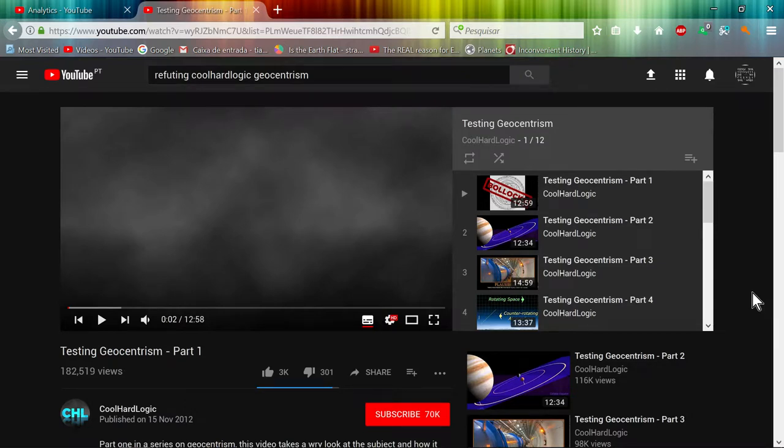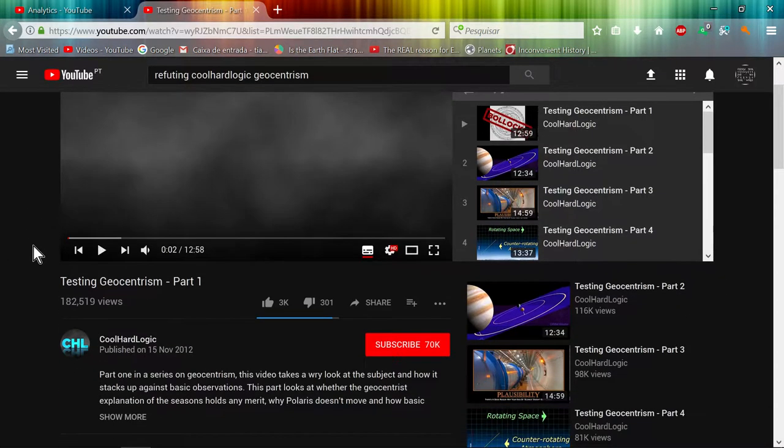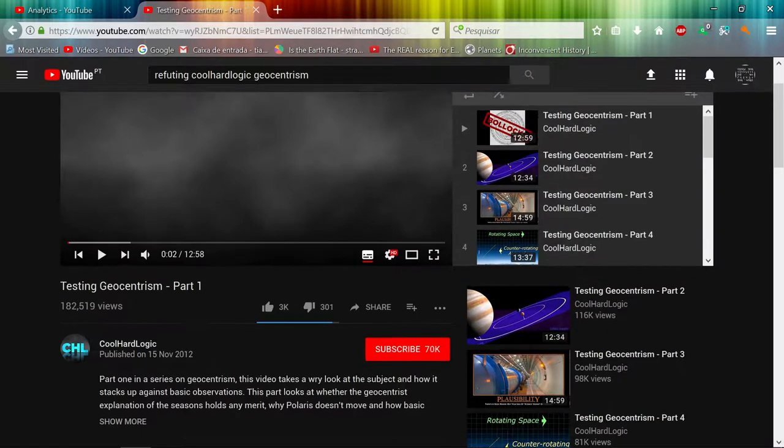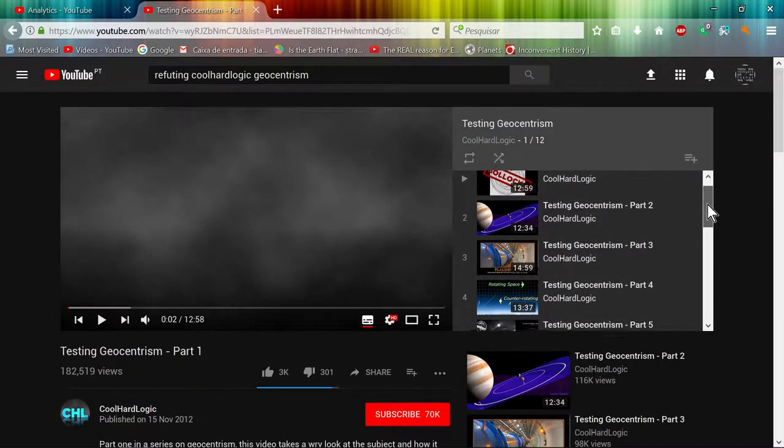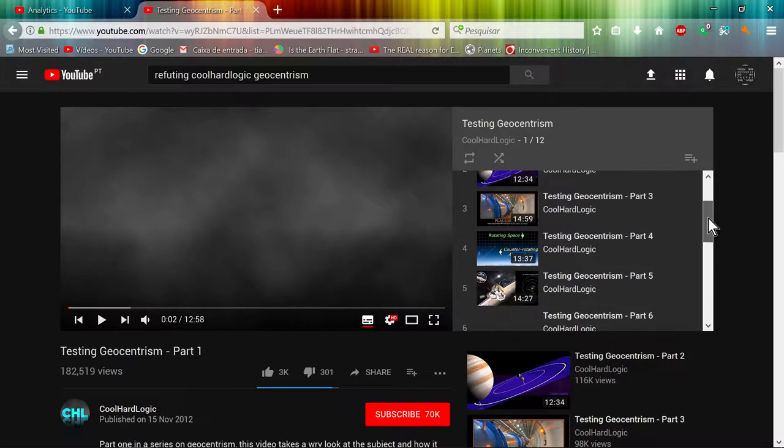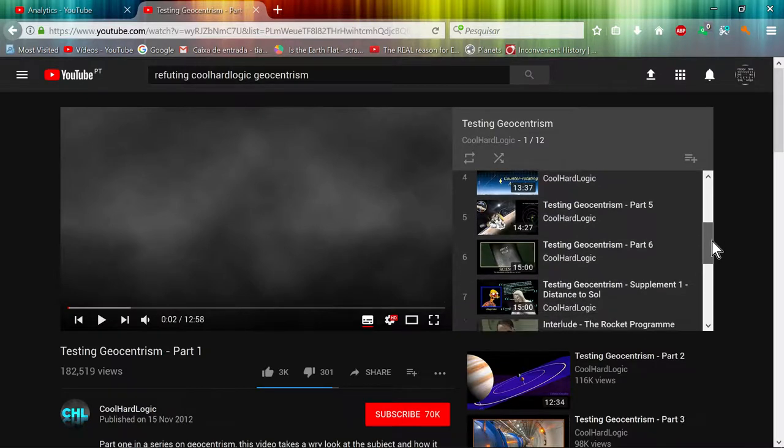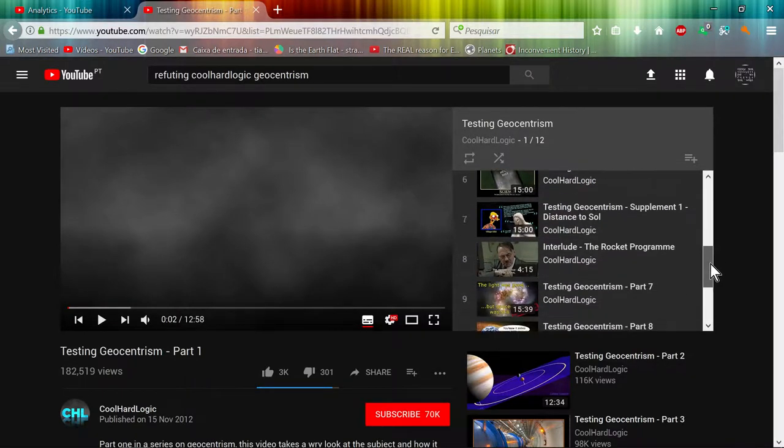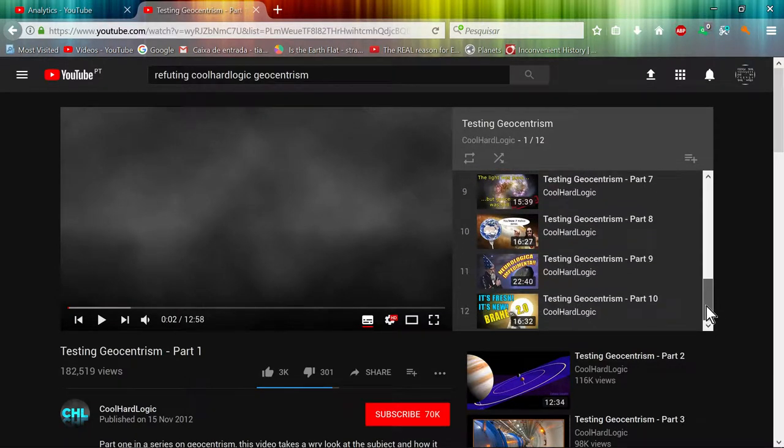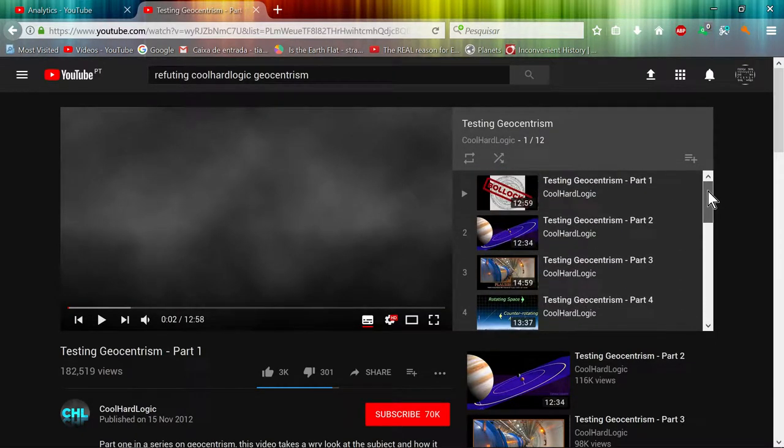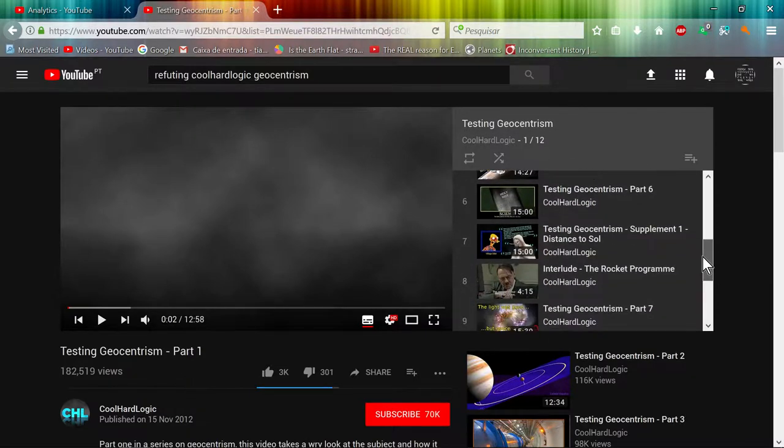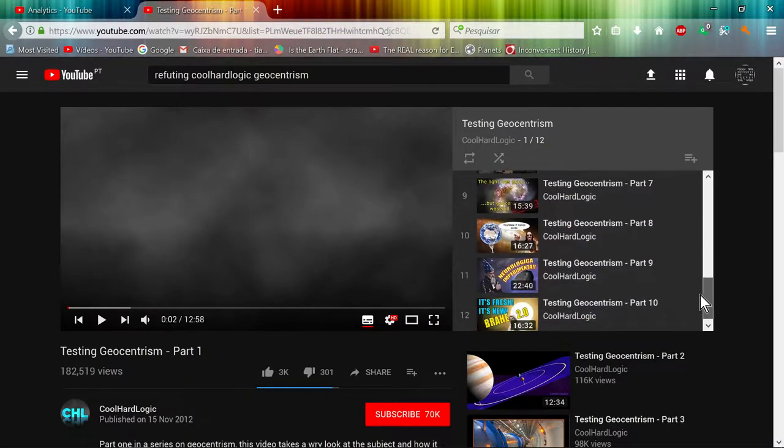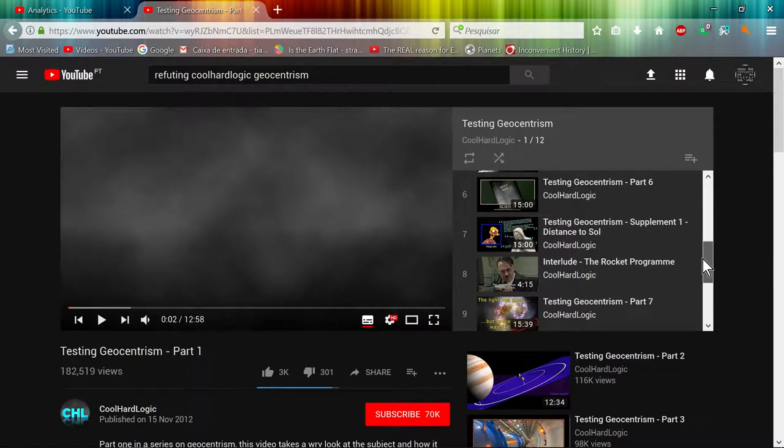Hello YouTubers. So this channel CoolHardLogic made a series of videos that he says is bollocks, and he's been pressing to make a lot of videos to try to disprove it.